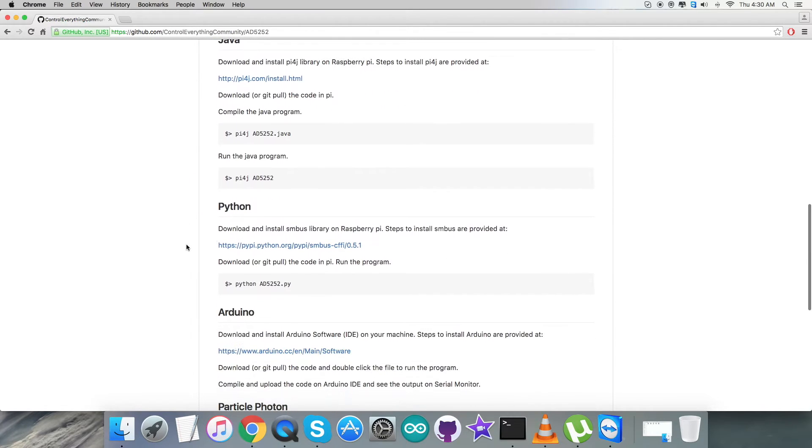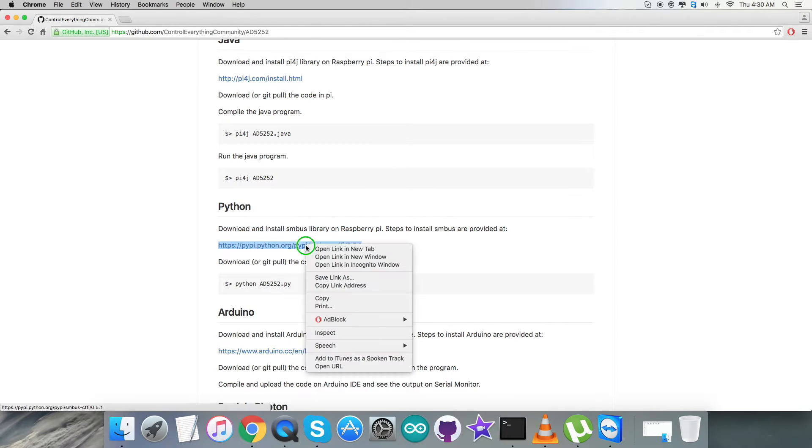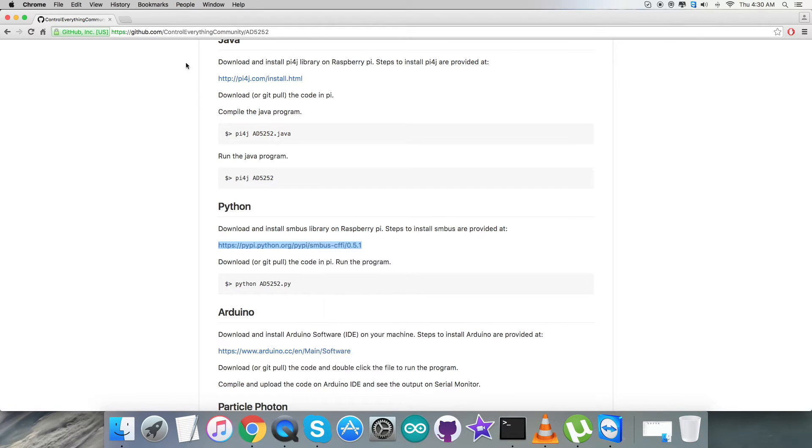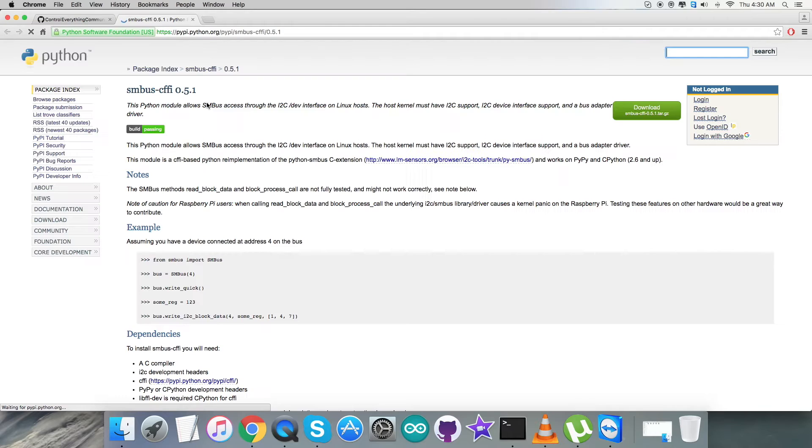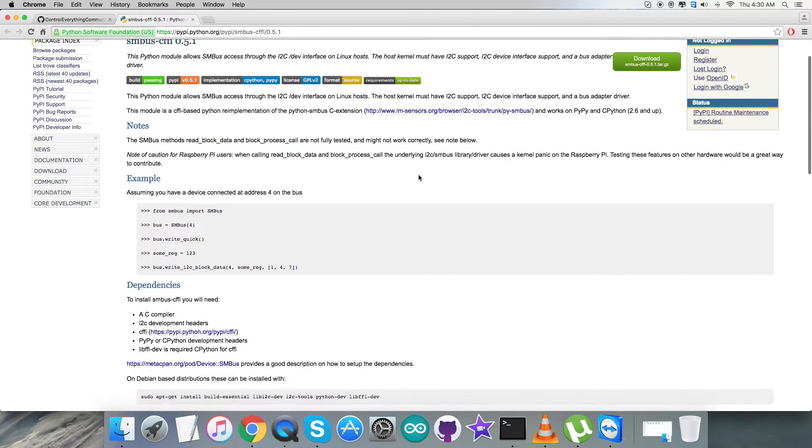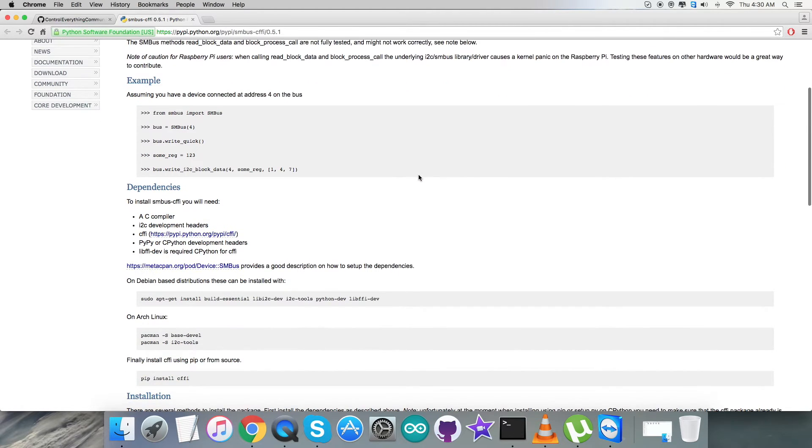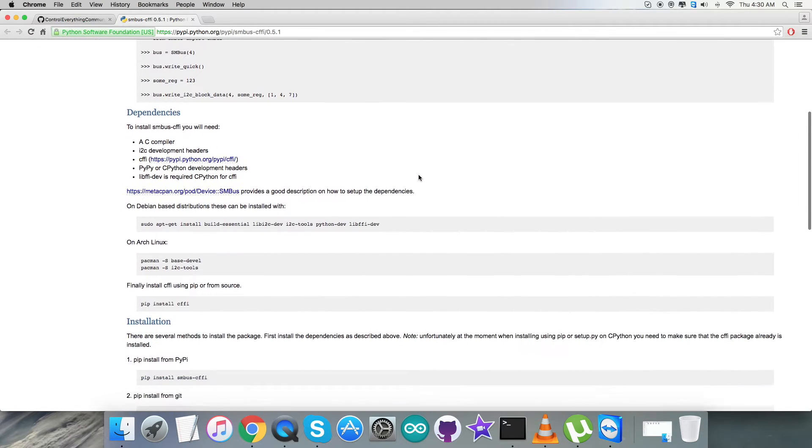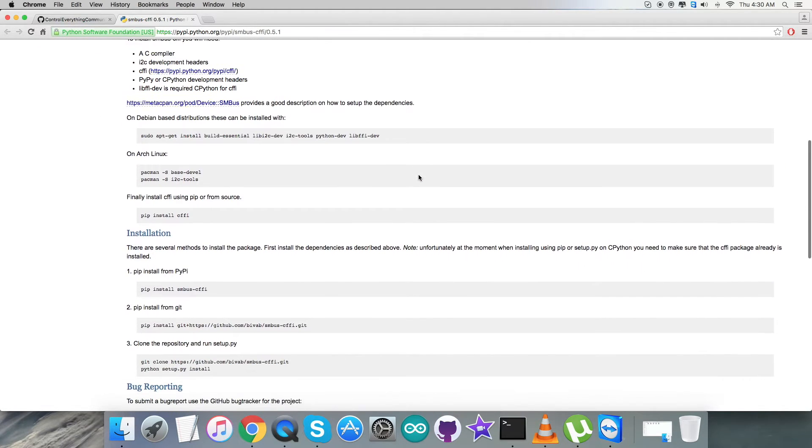As you can see, we have to download and install SMBus library on the Raspberry Pi, and this link will help us specifically for the installation purpose of the SMBus library. As you can see, we have examples, dependencies, commands, and installation process to be fulfilled.